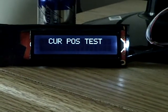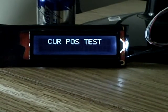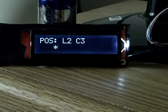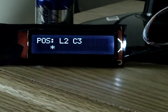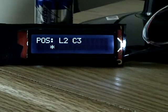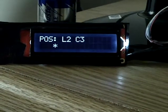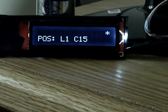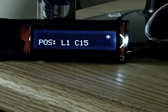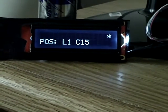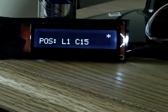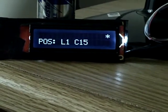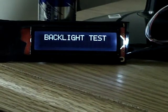Now positioning the cursor. Second line, column 3. First line, column 15. That's zero based — first column is zero.